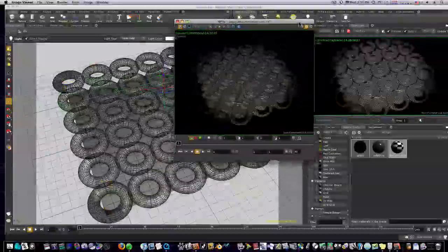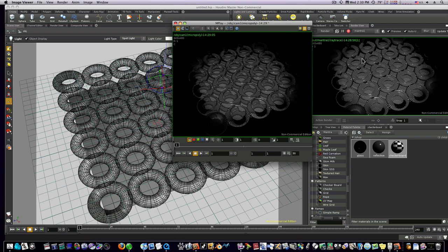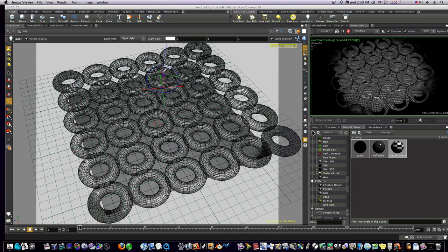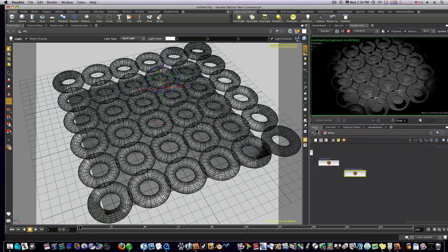Now we have our rendered preview version and our real rendered version. As you can see they're pretty similar, pretty good render preview.